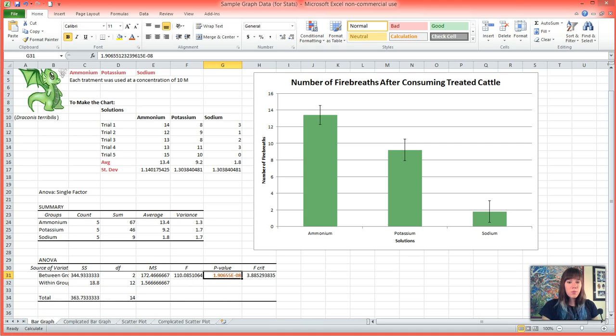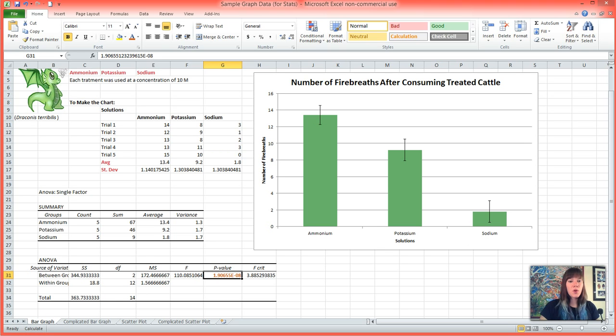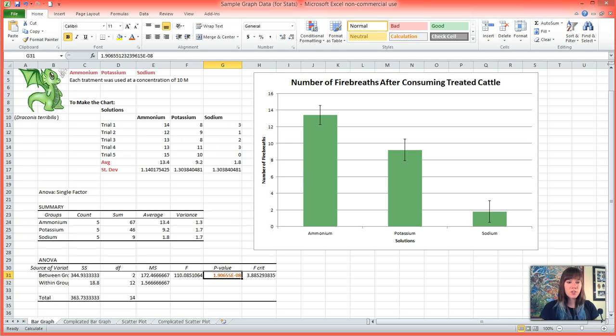The problem with this test is that we don't know where in our data that difference has arisen, and so we're going to have to move our data into another program to tell us which solutions were different from which other solutions.